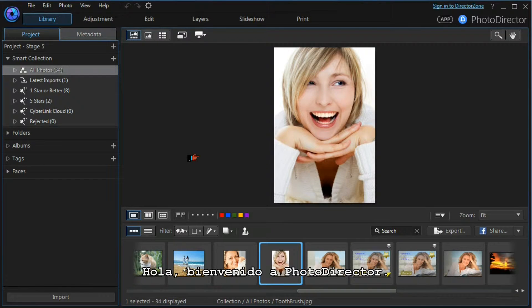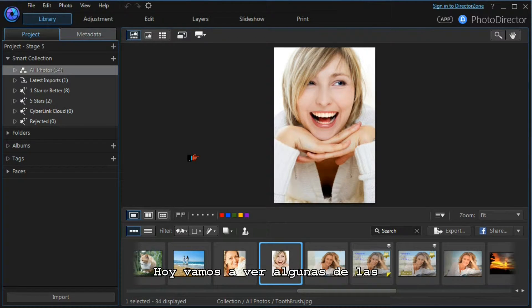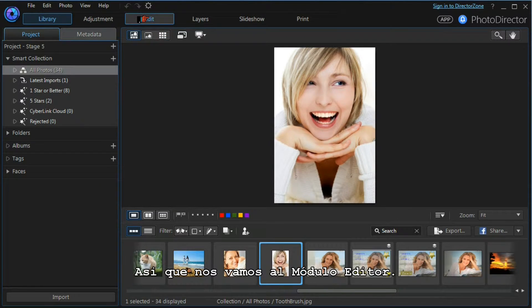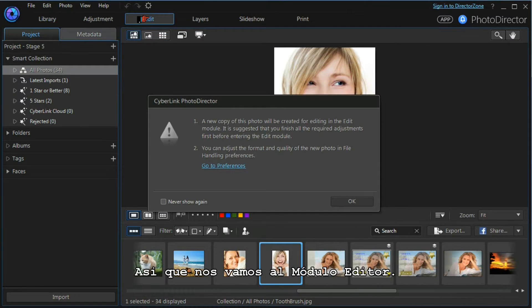Hi and welcome to Photo Director. Today we're going to look at some of the beautifier tools that are available to us, so let's move into the edit module.